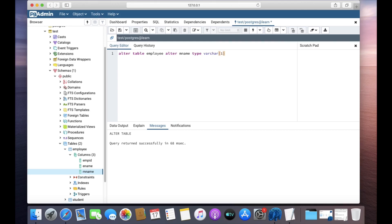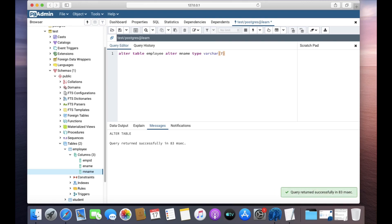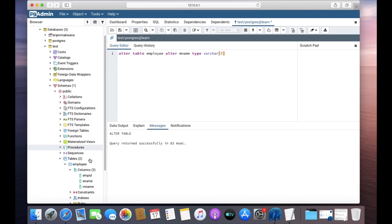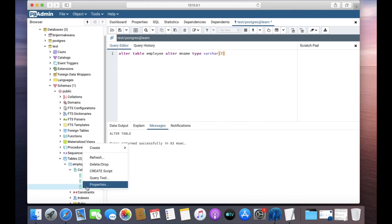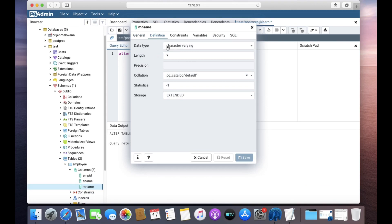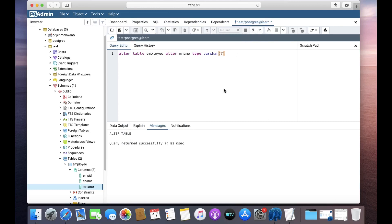The query returned successfully. Refresh, then go to Properties and Definition — you can see the data type has been changed to VARCHAR of length 7. This is how you can use the ALTER query to perform various tasks in PostgreSQL. Thanks for watching!